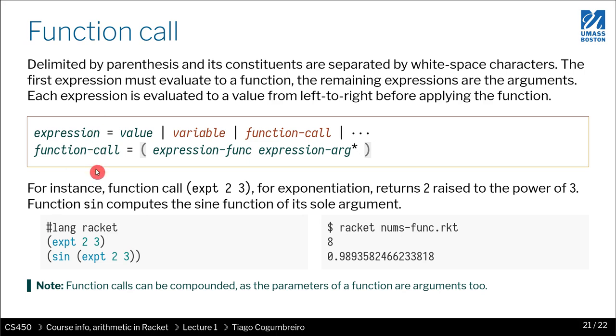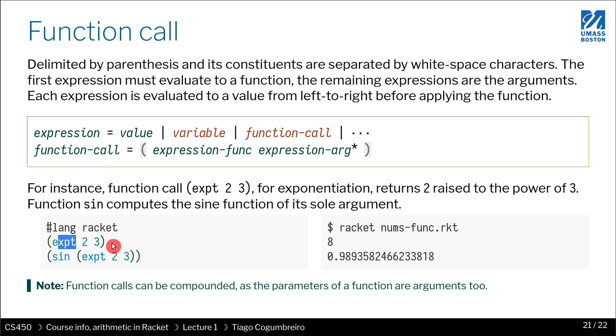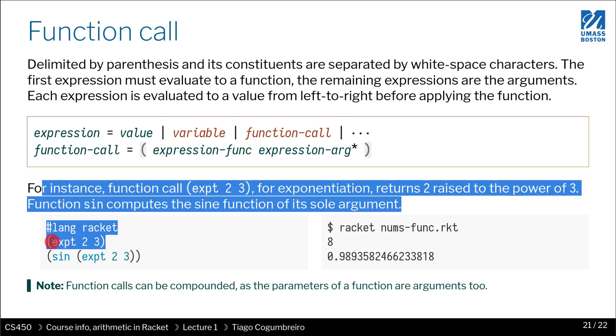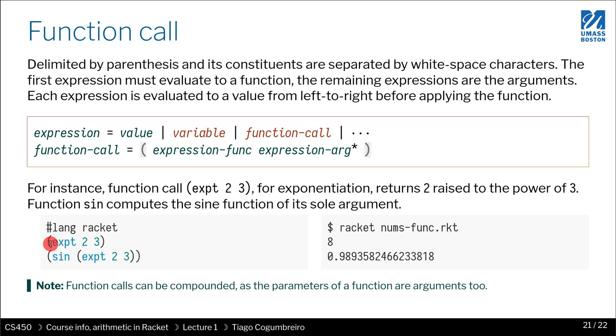So in a function call, let's say you would like to call a function with two parameters, function called expt for exponent, and then you want to pass two parameters, two and three, you would write it with open parentheses, expt, and then space, two, space, three, close parentheses. So that is exactly one function call.